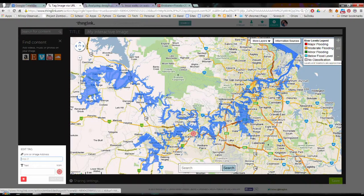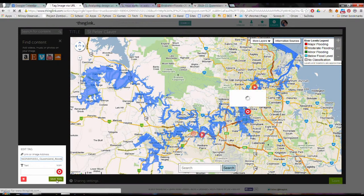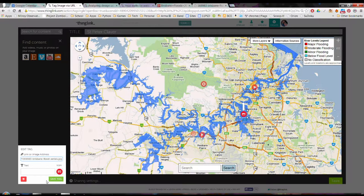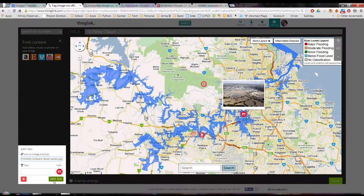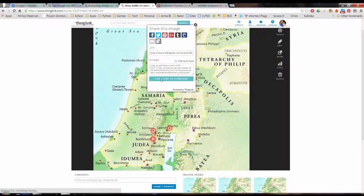ThingLink is a great way to analyze images either by the teacher or students, and public tagging allows for collaboration. To get ThingLink just go to the site. You can sign in using your Google account. For more details go to the e-learning blog.